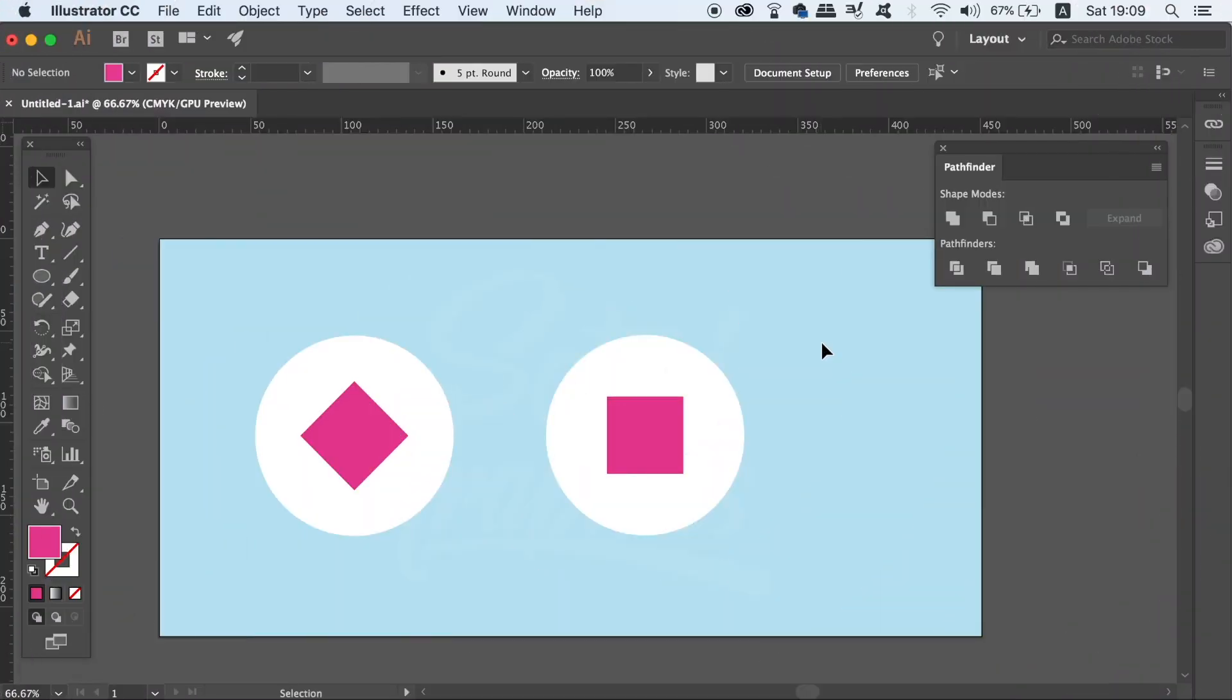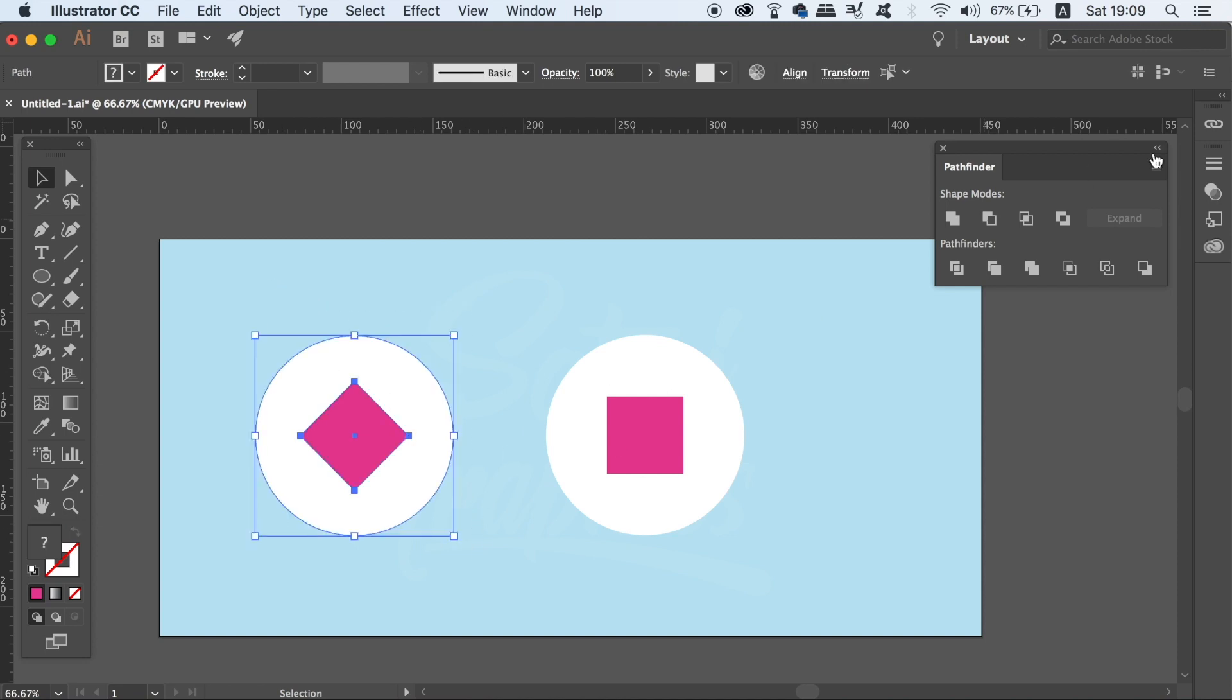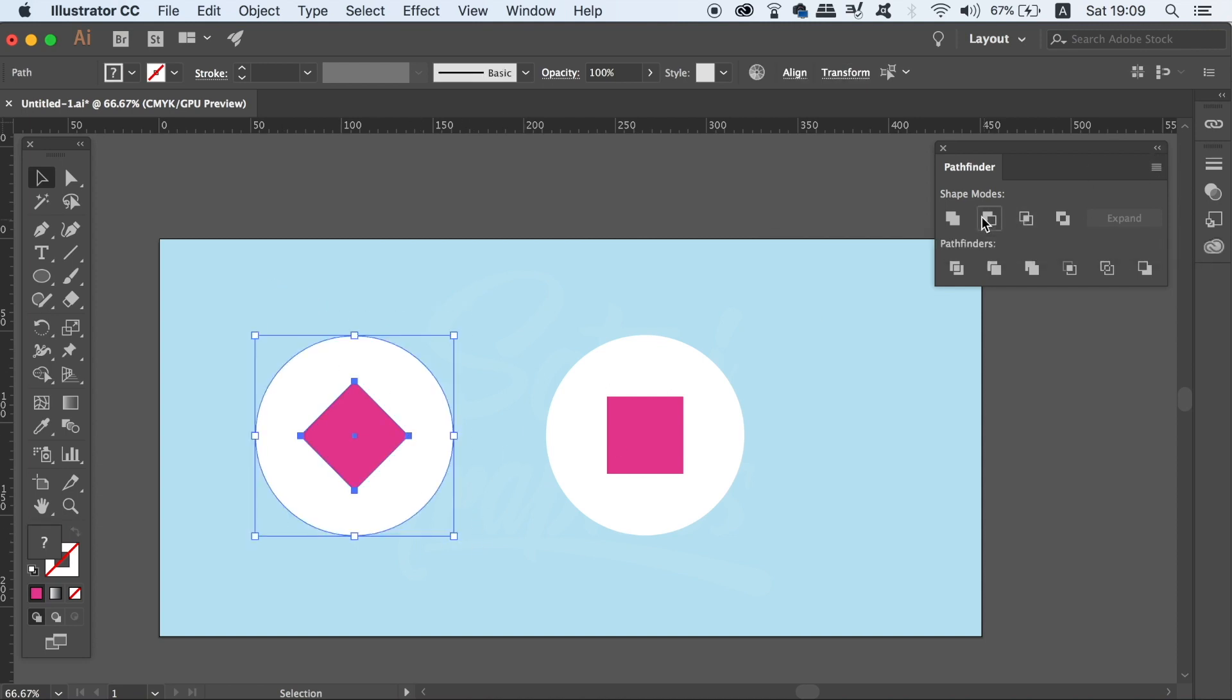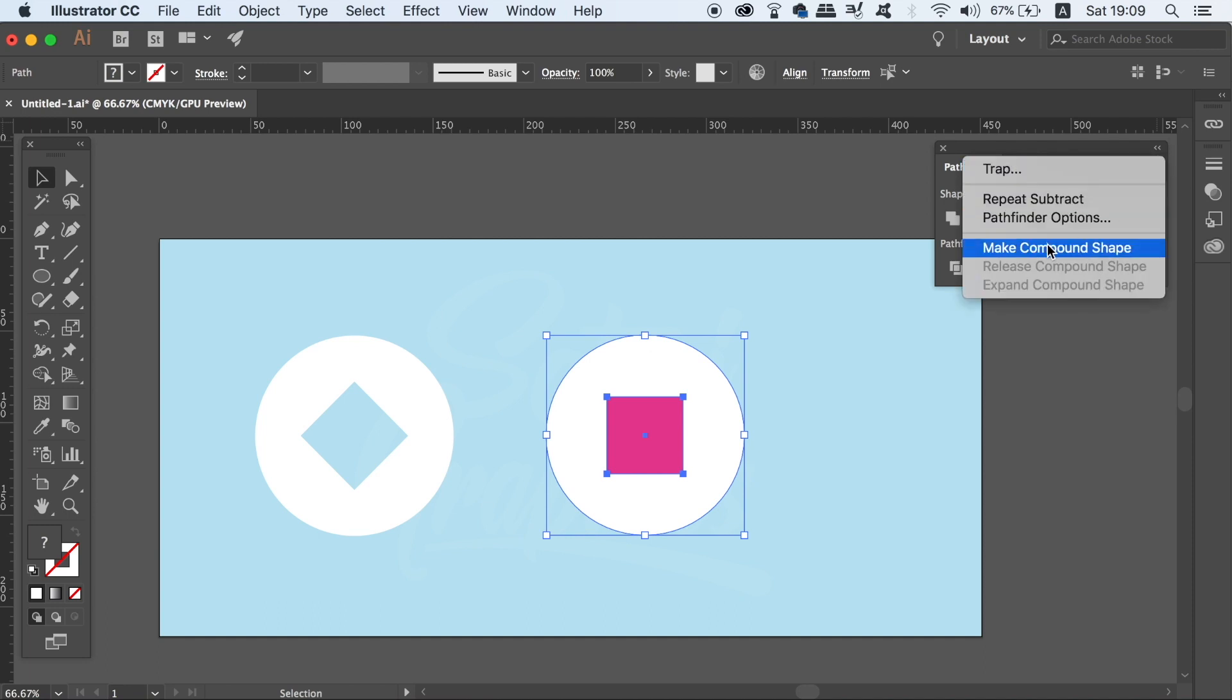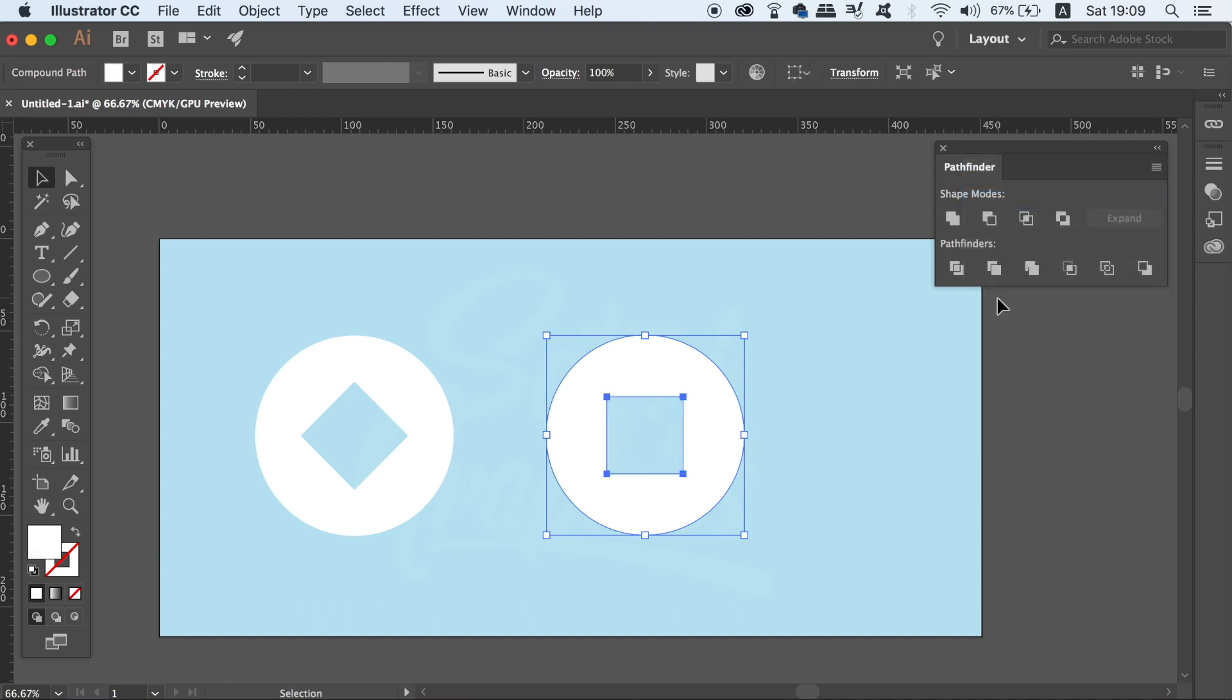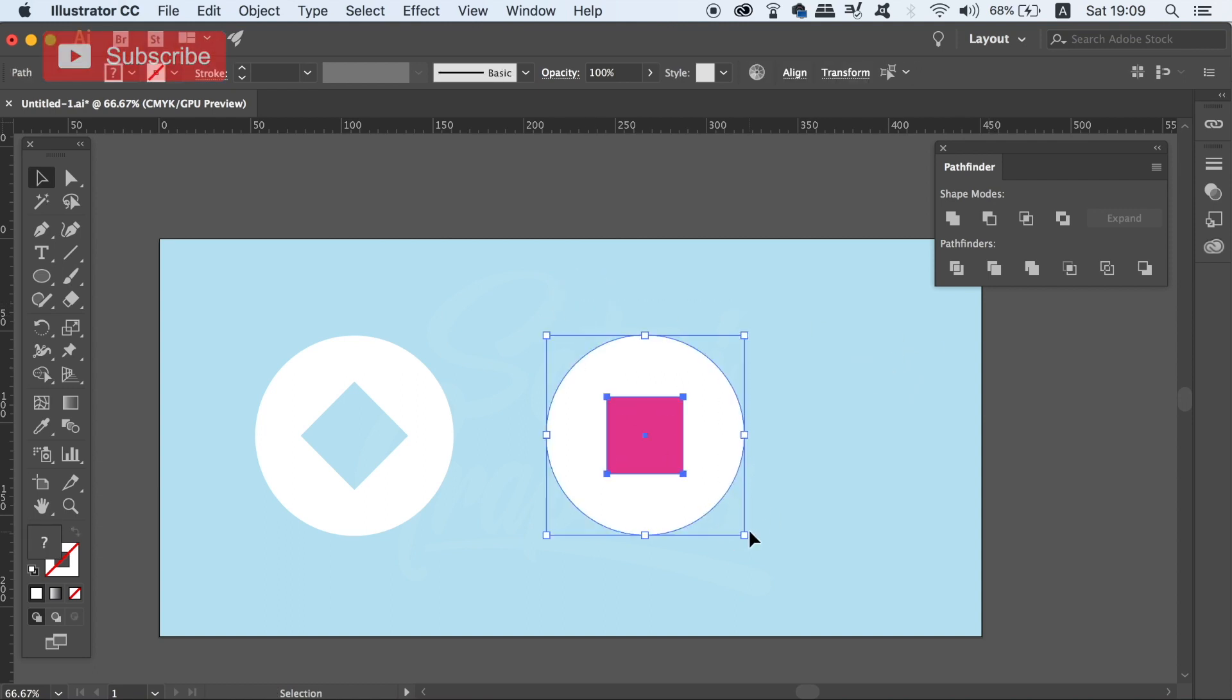The fourth and final tip today is an advanced technique that will really save you time in your workflow. Let's punch a hole through it using the minus front option. Once that's been done, I could actually go into the Pathfinder window and repeat the last operation on this new selection of shapes. But the quicker way for doing things would be just to press CMD or CTRL 4 on your keyboard, as this is the shortcut to repeat the last operation when using the Pathfinder window.